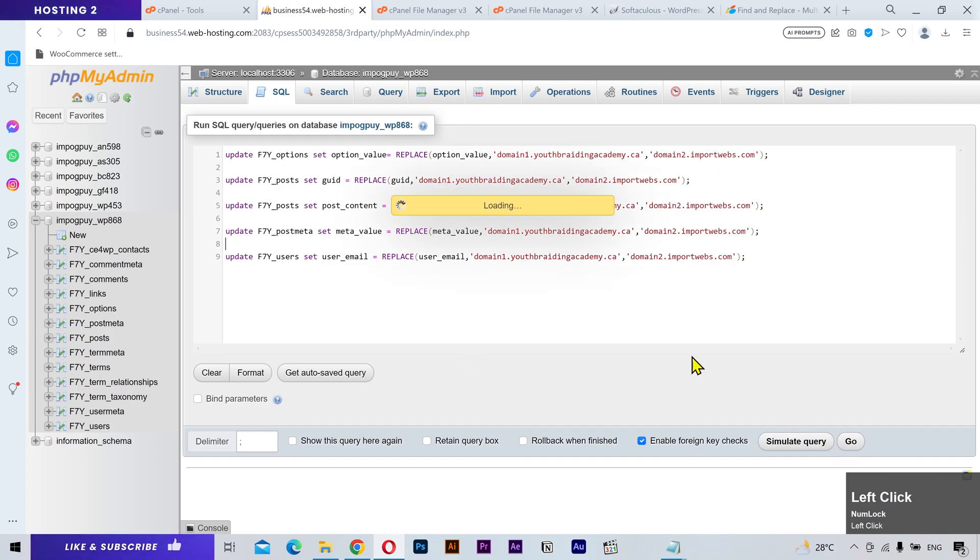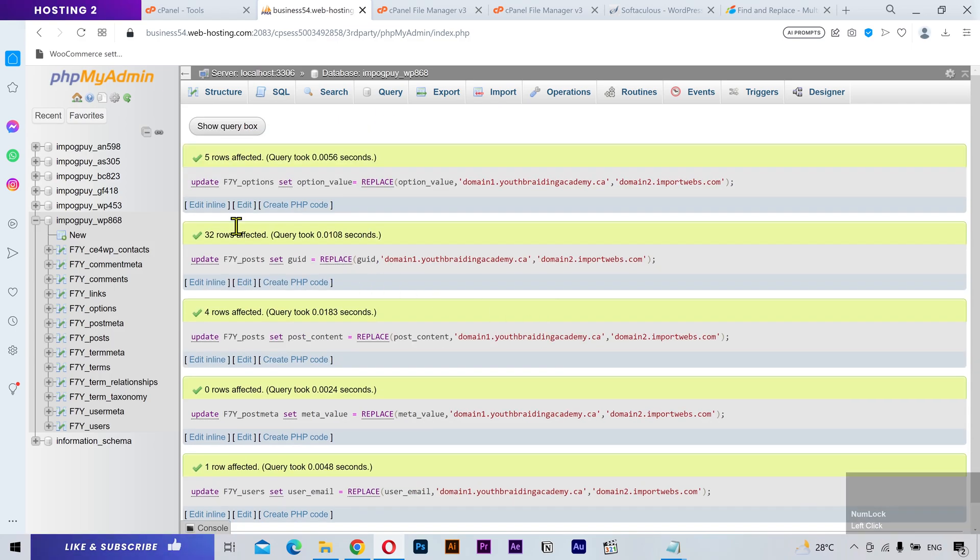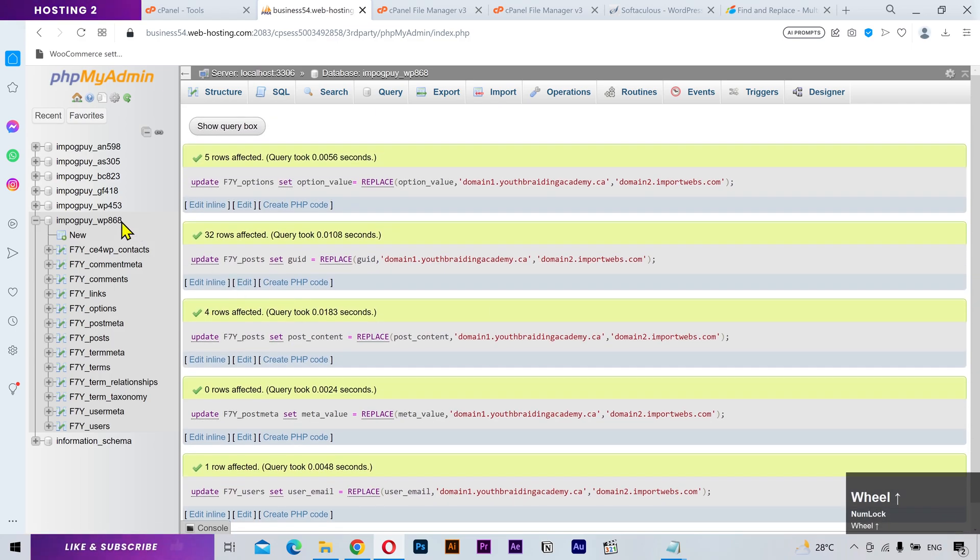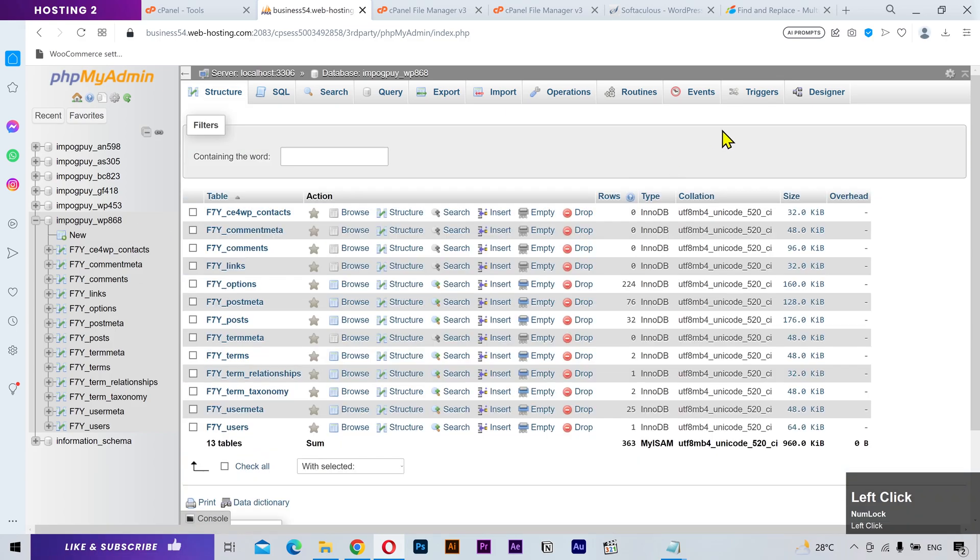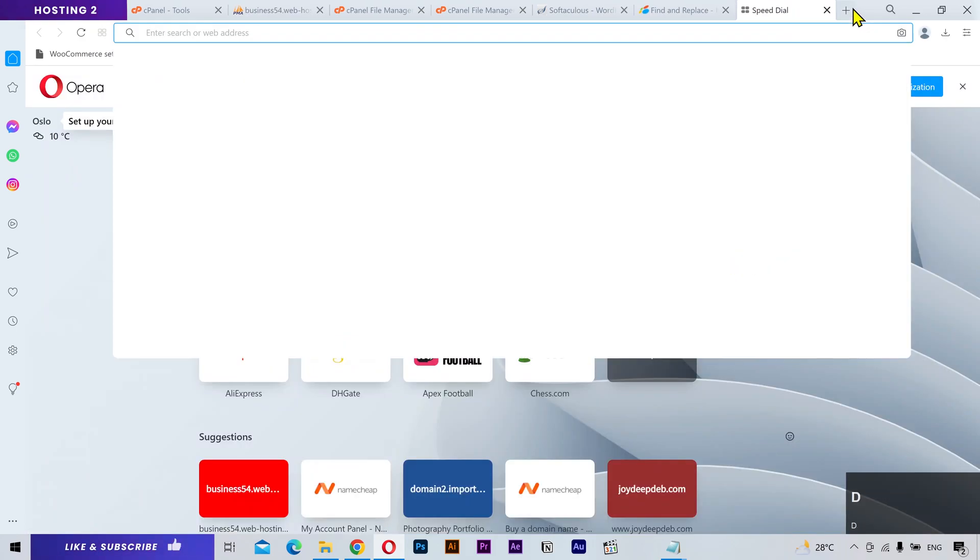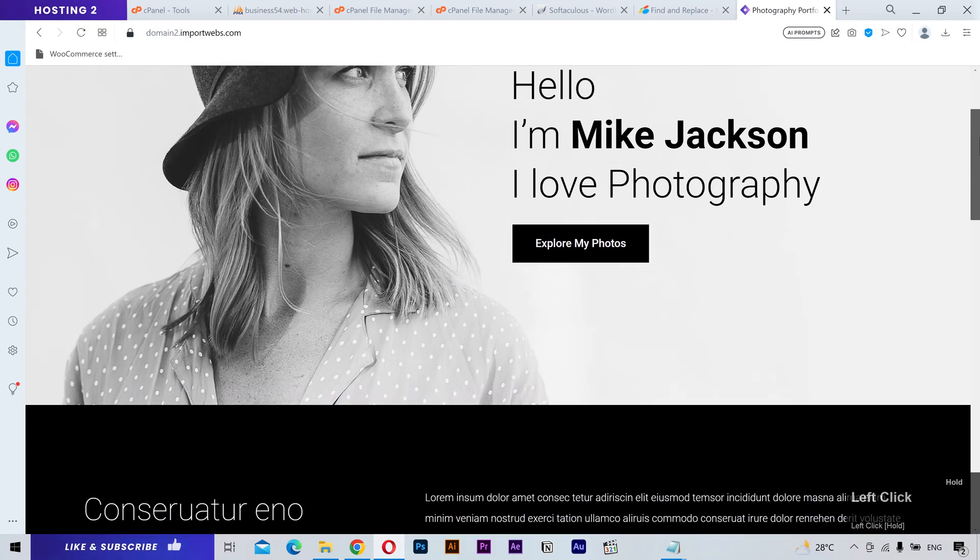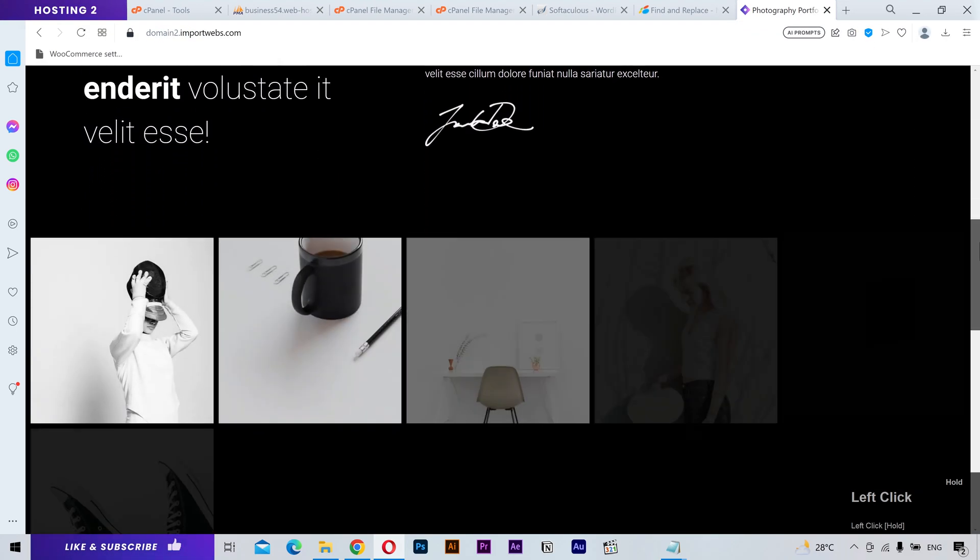Click on the go. And that's it. It'll show you the number of updated links and URLs. Let's open the second domain. And there you have it.